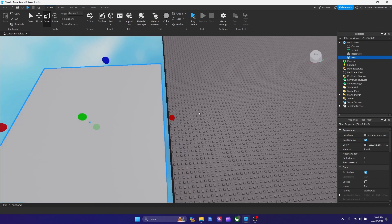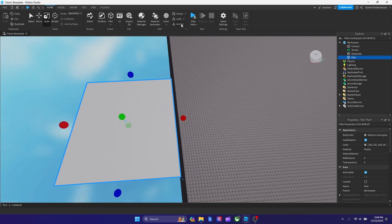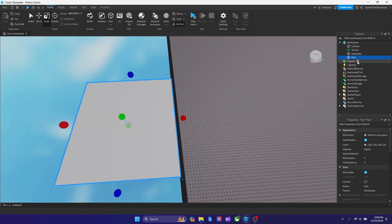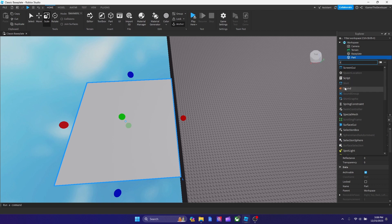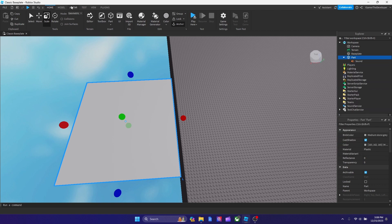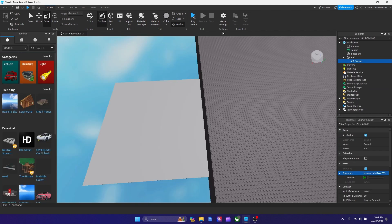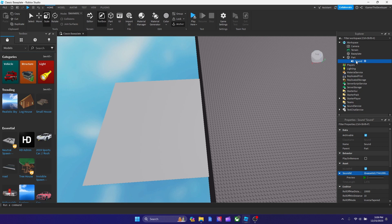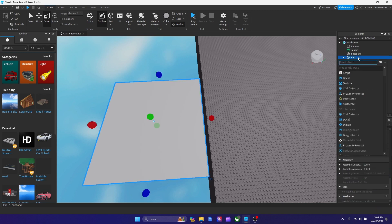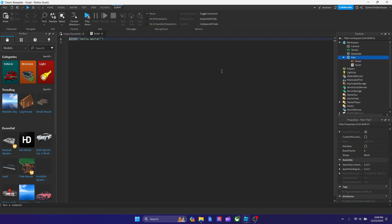And now what we're going to do is anchor the part and then add a sound. Okay, so after you find the sound you want to use, let's rename the sound to break. And now inside the part, let's put a script.